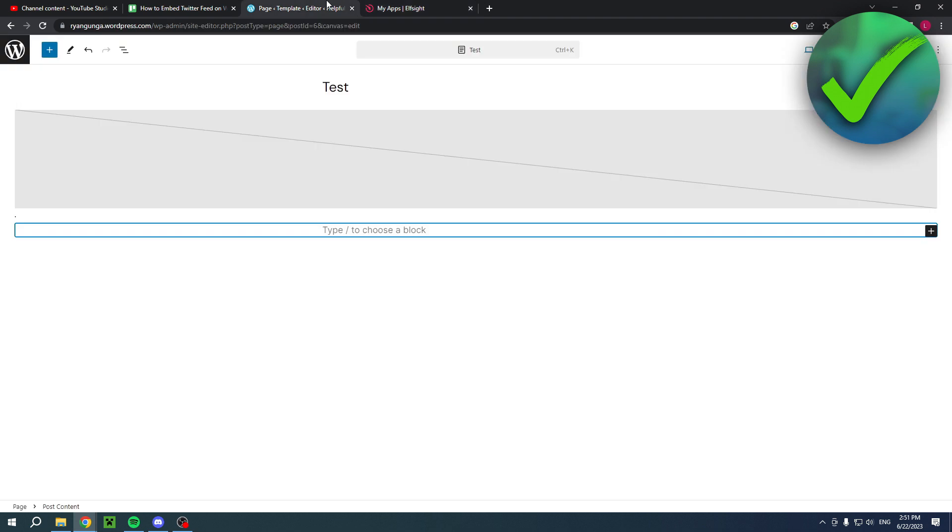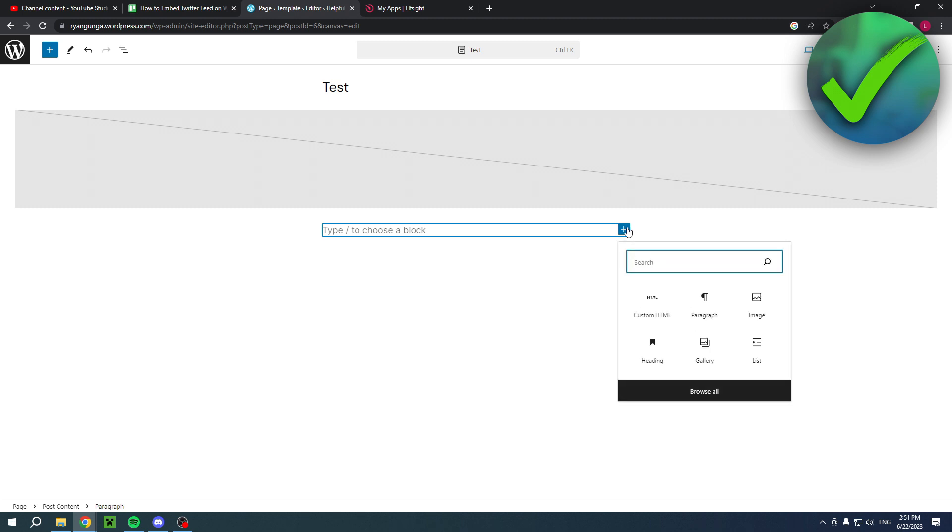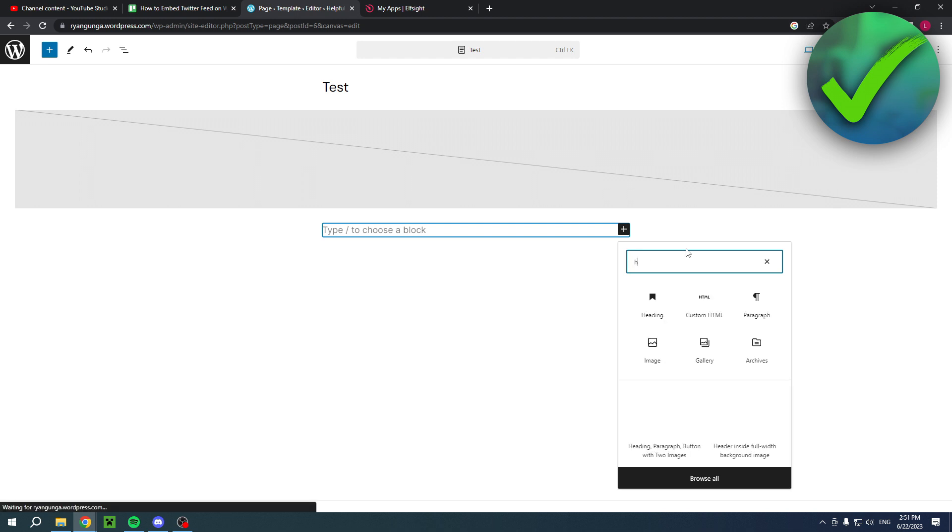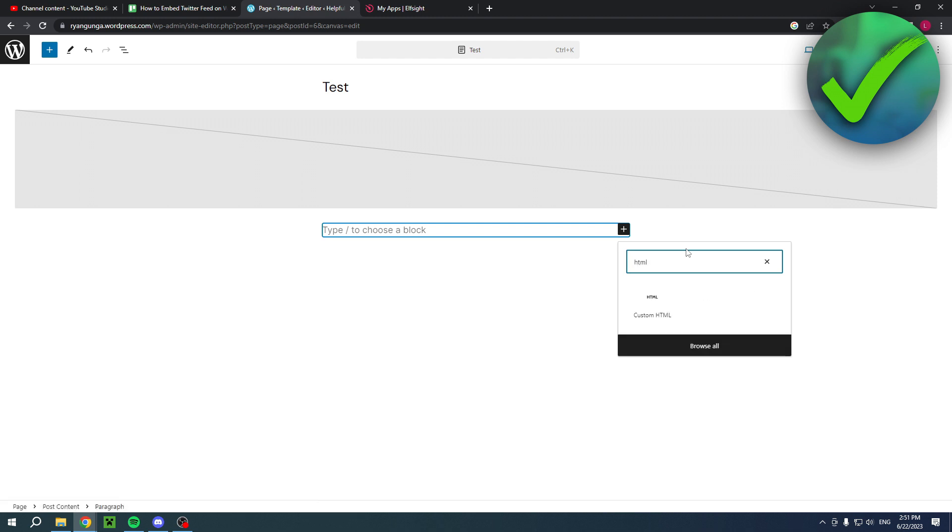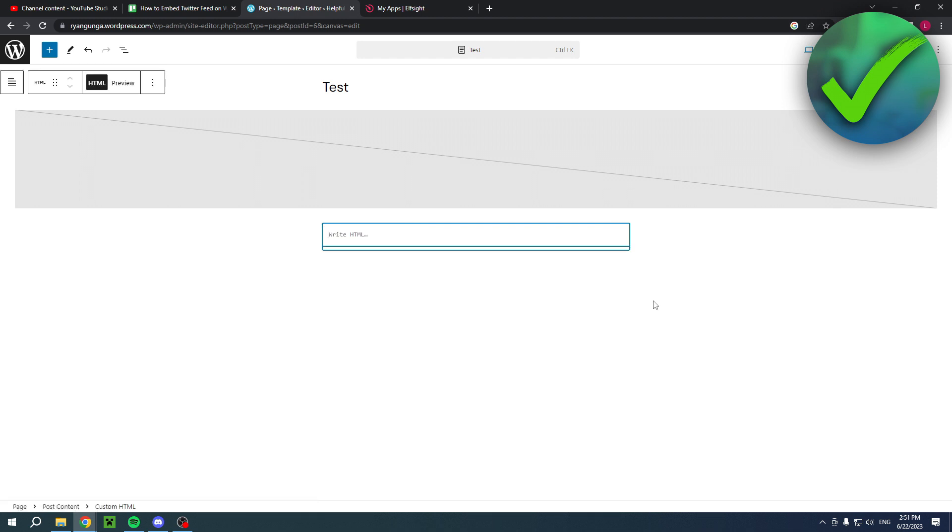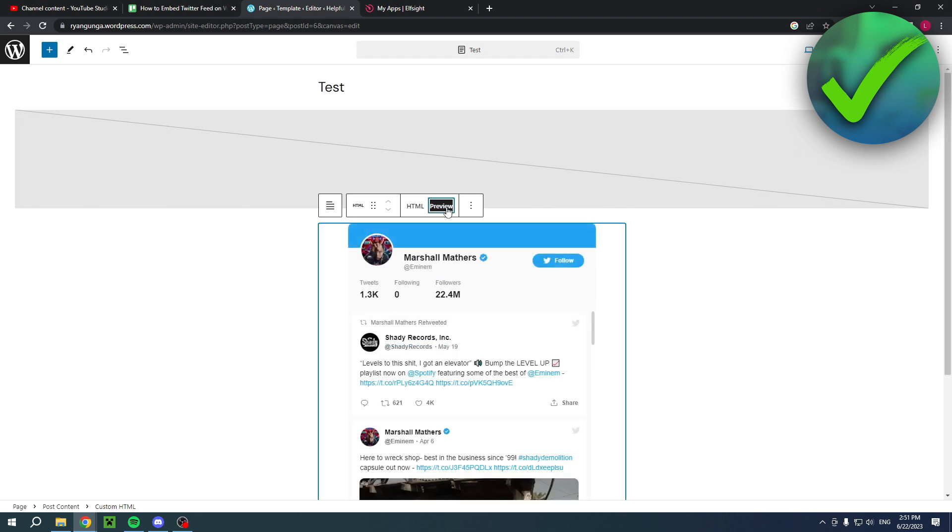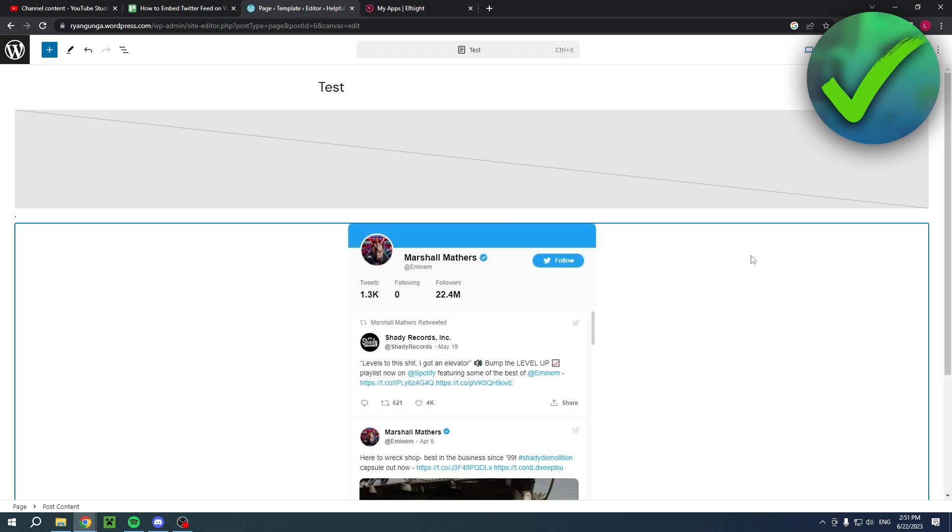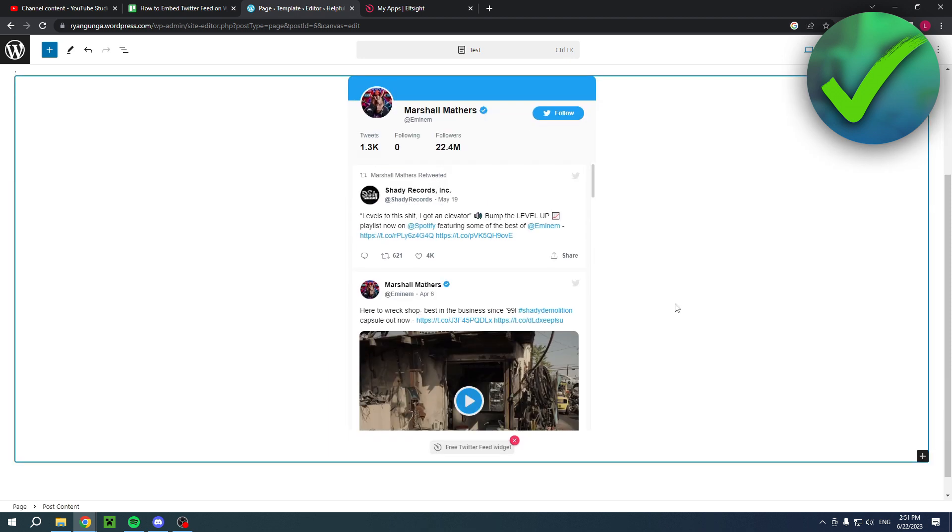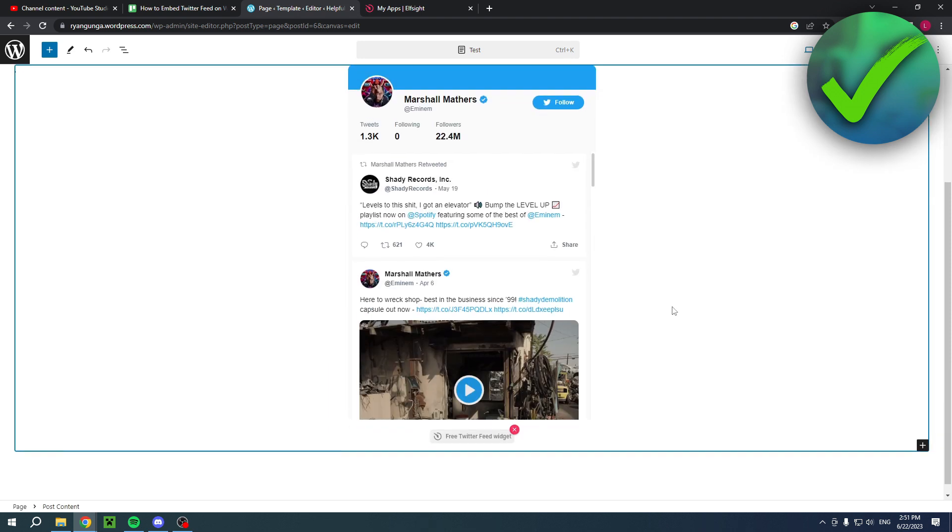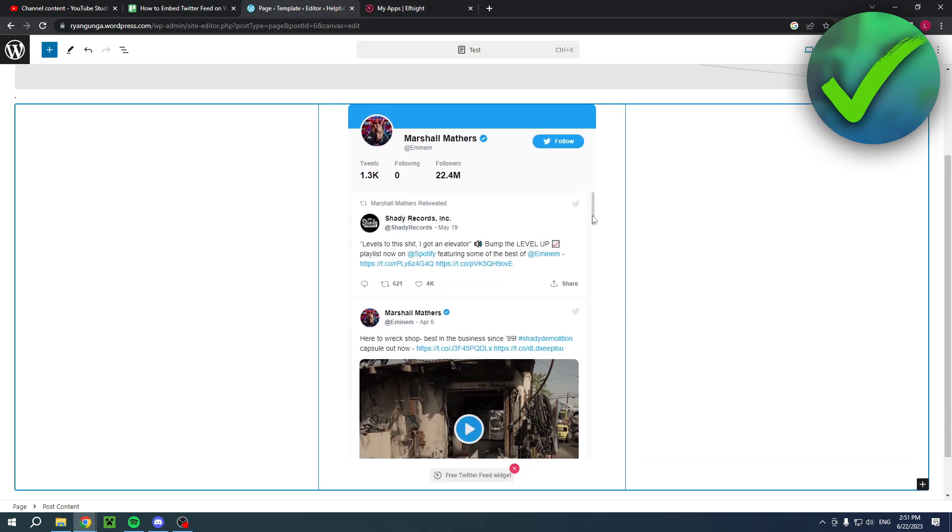Now here, click on the plus icon right there. You want to select the custom HTML. If it's not showing up, simply search for it just like that and then it will pop up here as well. Click there and simply paste the HTML code in here, switch it to preview, and there you go. This is the Twitter feed - looks absolutely perfect. You can even scroll on there as well.